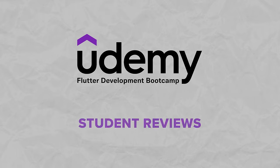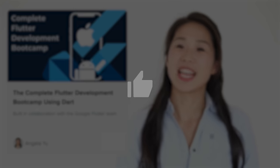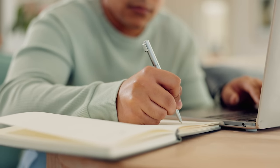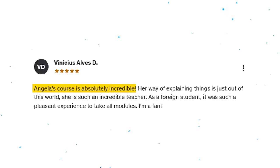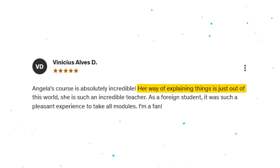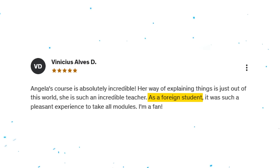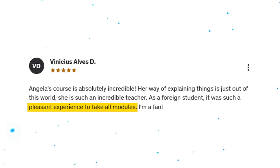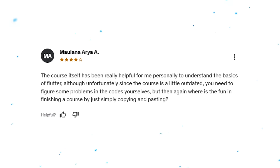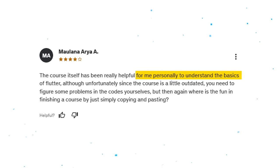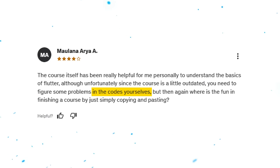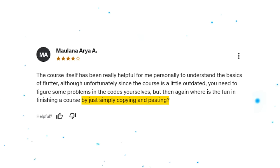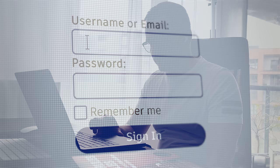Student reviews: let's look at some student reviews. Over 90% of reviews for this course on Udemy are very positive. People seem to love how beginner-friendly it is, and many say they enjoy Angela's teaching style a lot. For example, one 5-star review says: 'Angela's course is absolutely incredible. Her way of explaining things is just out of this world — she is such an incredible teacher. As a foreign student, it was such a pleasant experience to take all modules.' When it comes to criticism, some note that parts of the course are a bit outdated since the latest Flutter update. One review states: 'The course itself has been really helpful for me to understand the basics of Flutter, although since the course is a little outdated, you need to figure some problems in the code yourself.' So make sure you take this into account before enrolling.